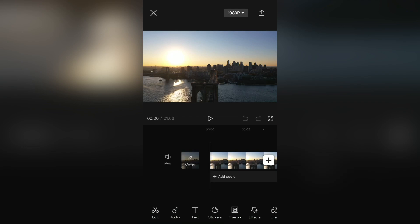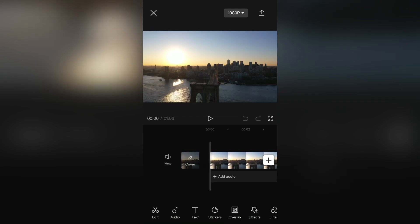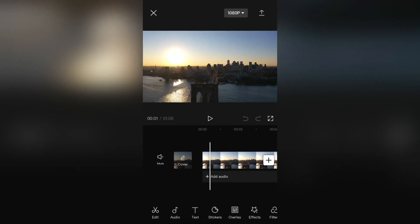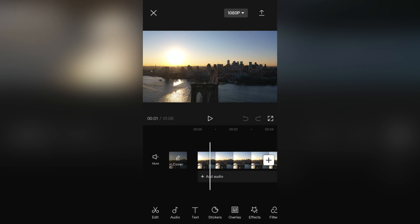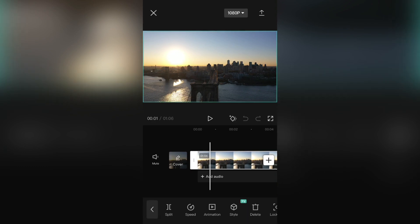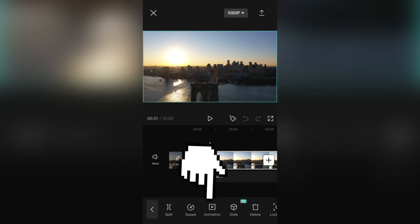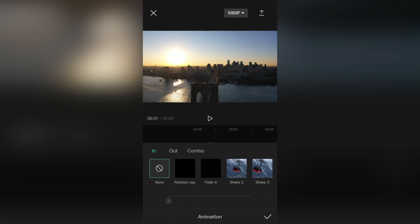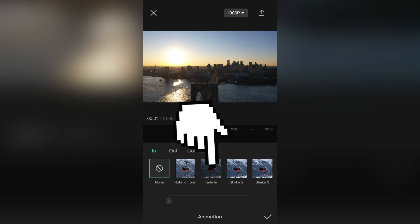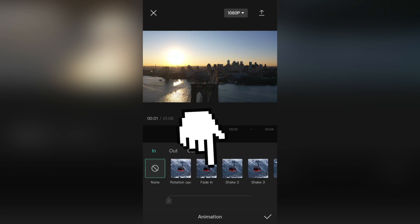I have a great New York City video here and I'll leave the video link in the description. All we have to do is to select the video. Then click on animation right here. And select the fade-in animation.